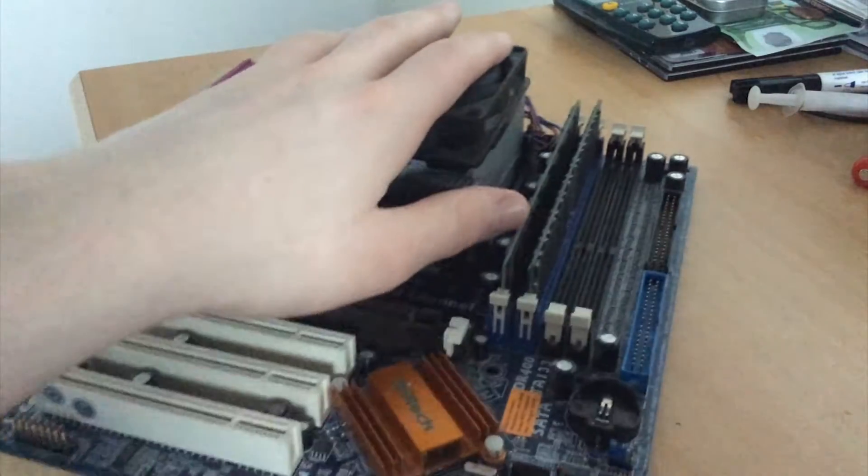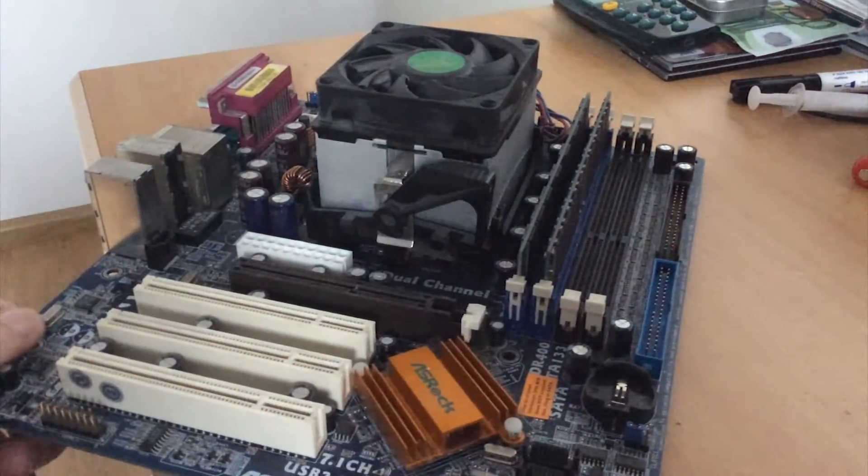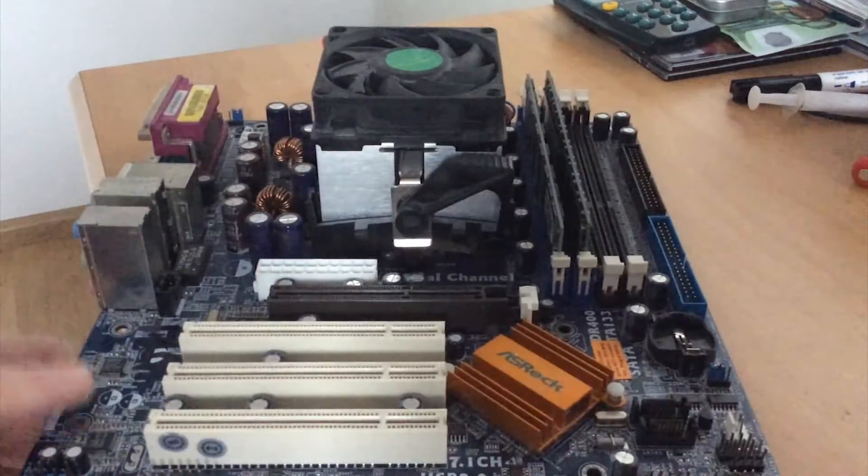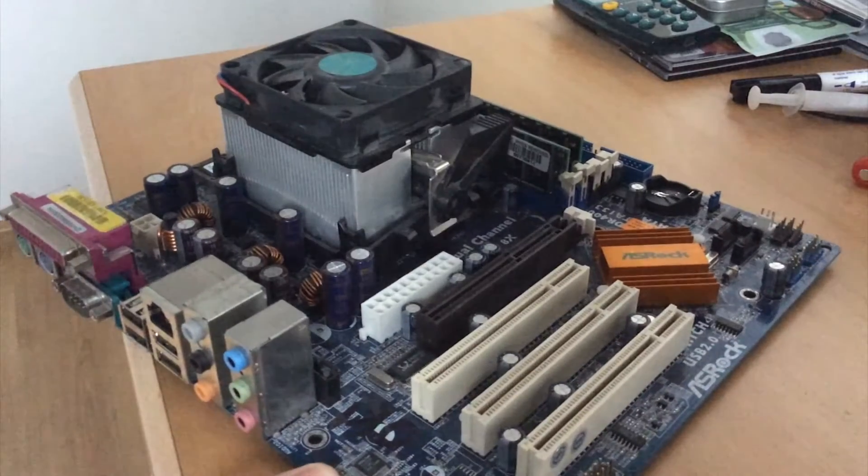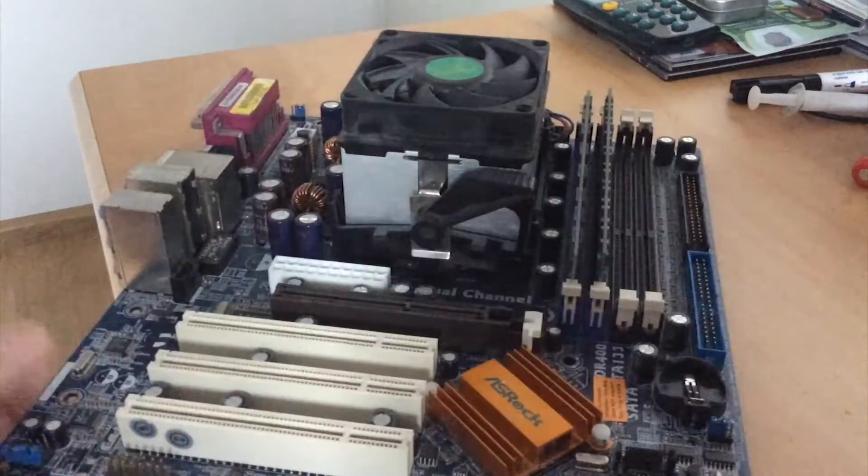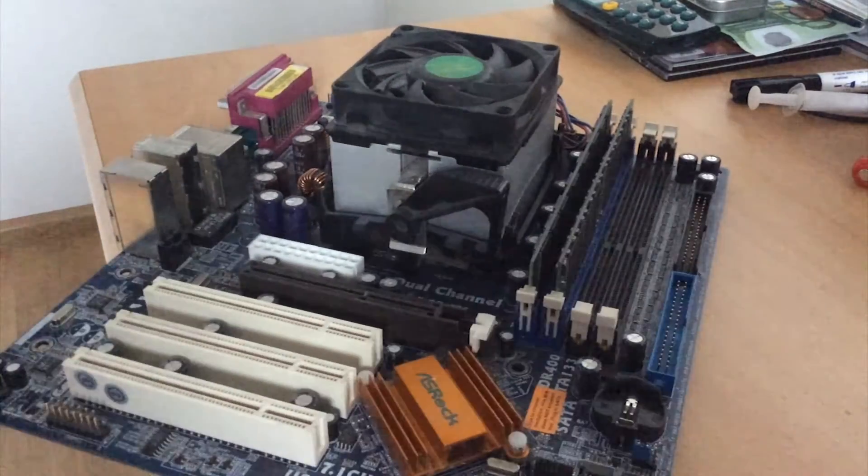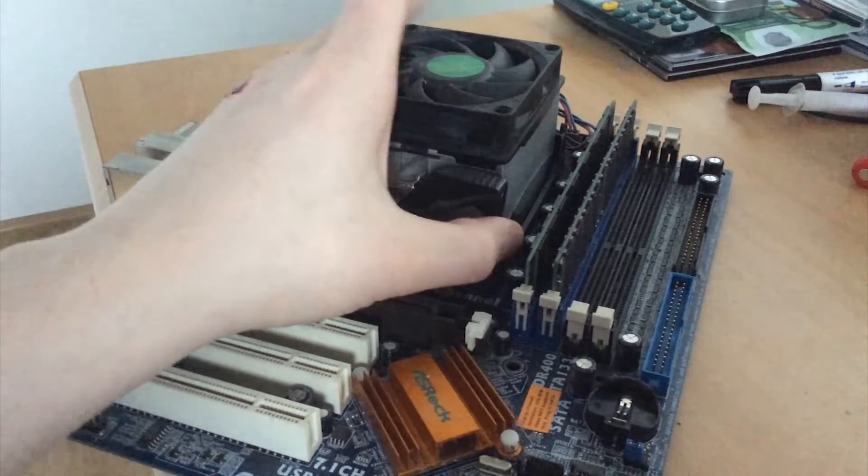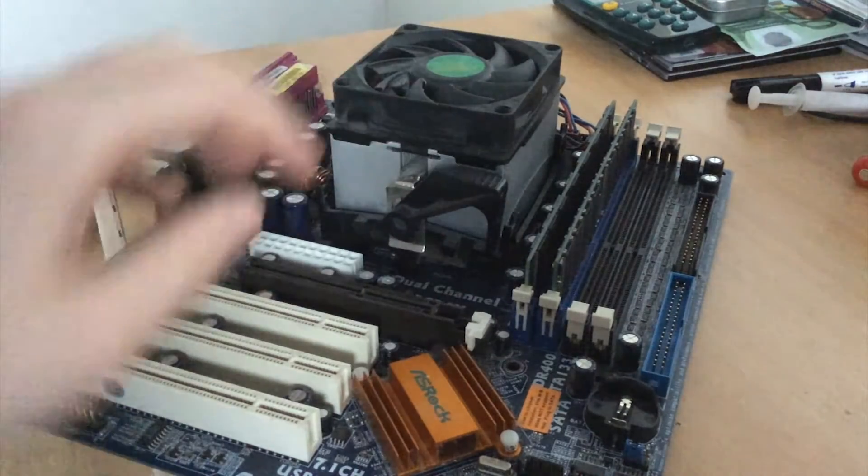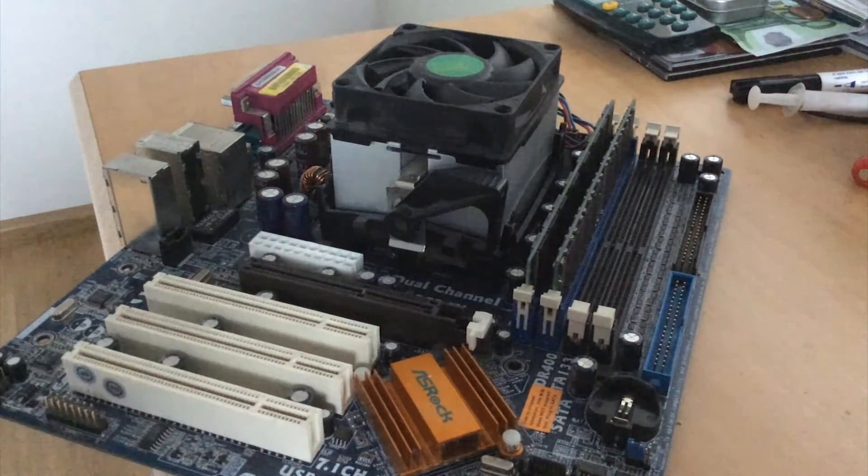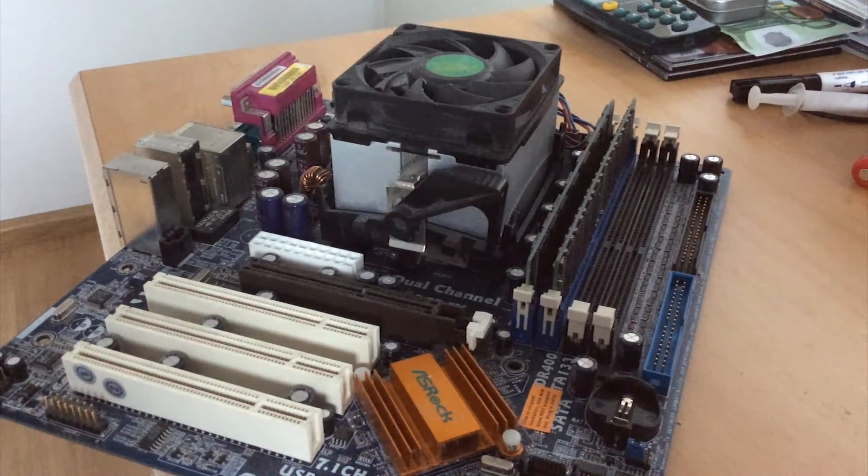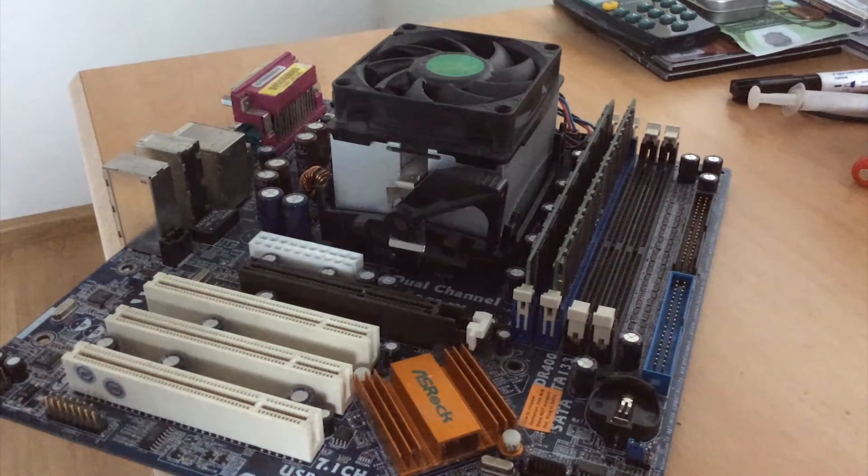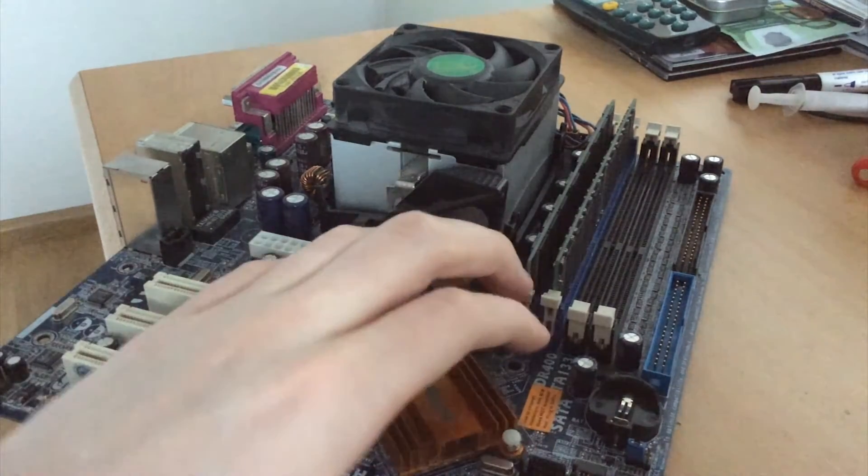So yeah. That was pretty much the history lesson on the very unique boards that ASRock produced in the mid-2000s. And now we should finally be able to reach the point that I wanted to make this video about. And that is disassembling this board and chucking it away.